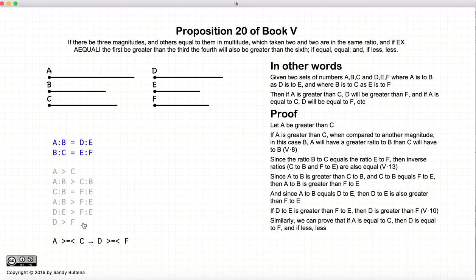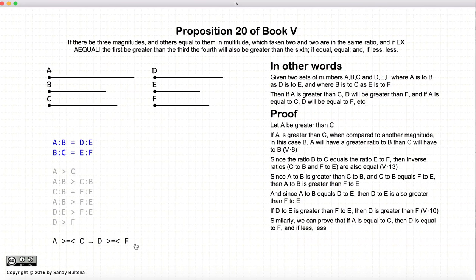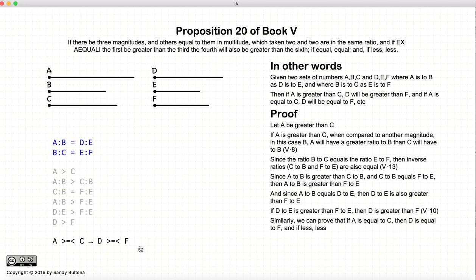We can do the same arguments for if a was equal to c, or if a was less than c. Following the same arguments, we can show that this relationship is true: if a is greater than c, d is greater than f; if a is equal to c, d is equal to f; and if a is less than c, d is less than f. With these initial conditions, we have just shown that these conditions are also true.